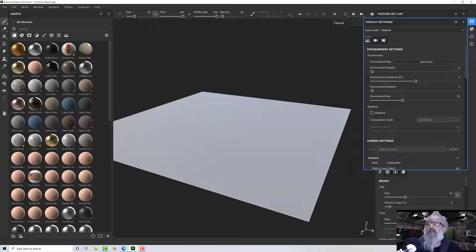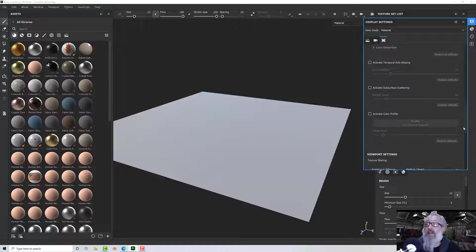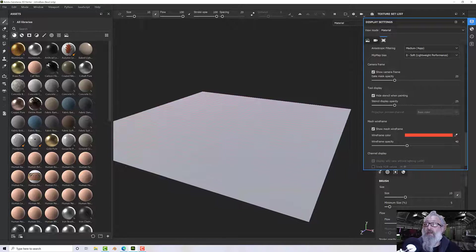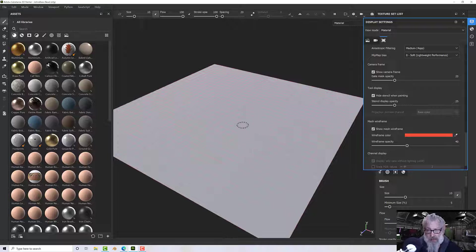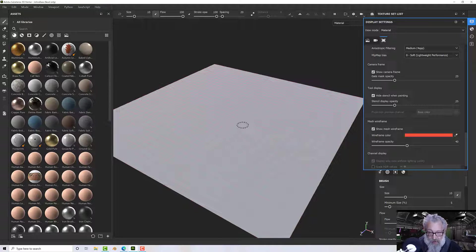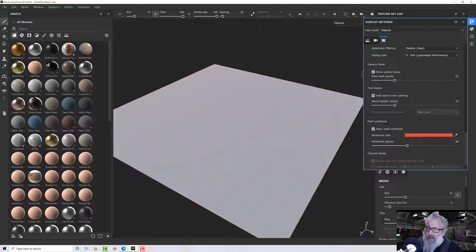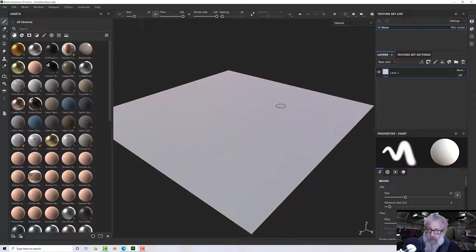Here we go — show the wireframe. You can see it's got a reasonable amount of geometry in it, but for displacement we're going to need a little bit more. We'll deal with that in just a second.